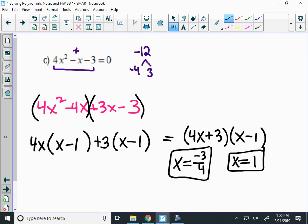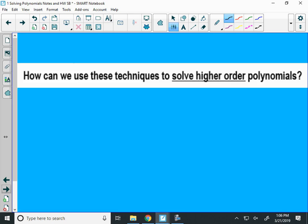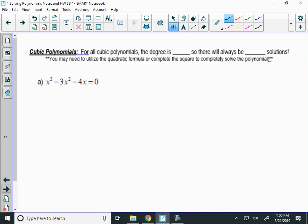So now the question of the day: how can we use those same techniques of factoring to factor higher-order polynomials? Higher-order polynomials are degree 3, degree 4, degree 5. We're going to start with cubics. Cubic polynomials have a degree of 3, so there are always 3 solutions. We're going to always start with factoring; then you might have to do complete the square or quadratic formula.